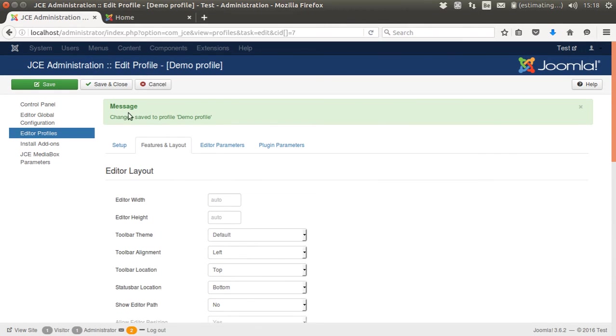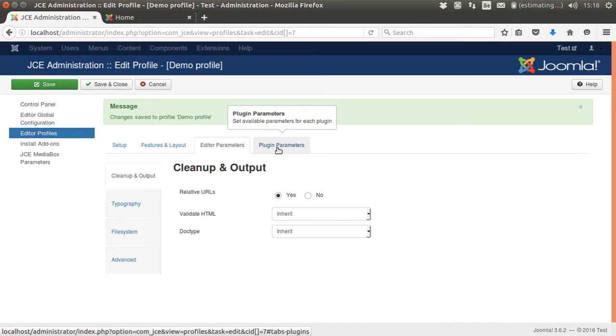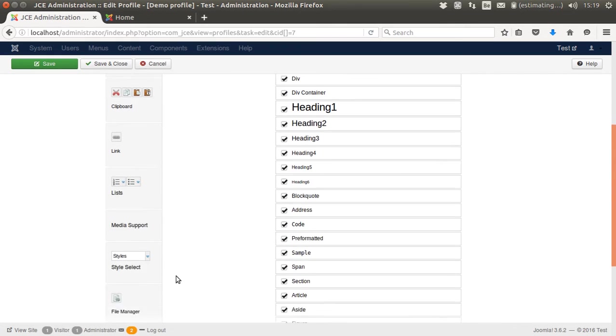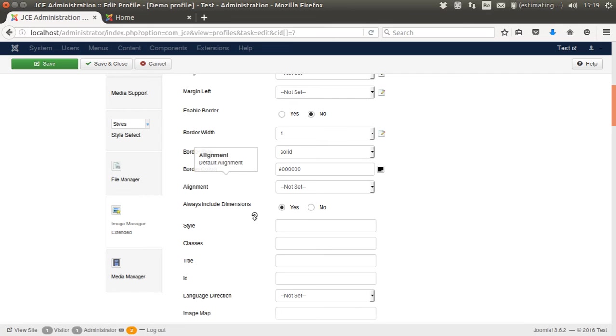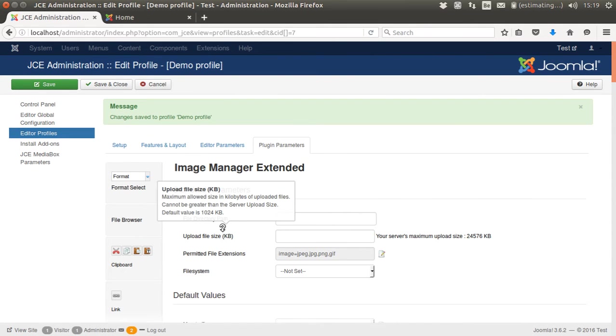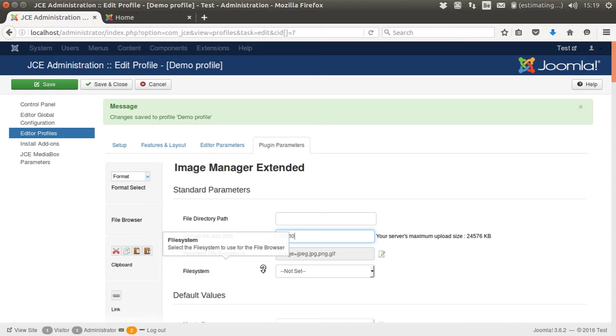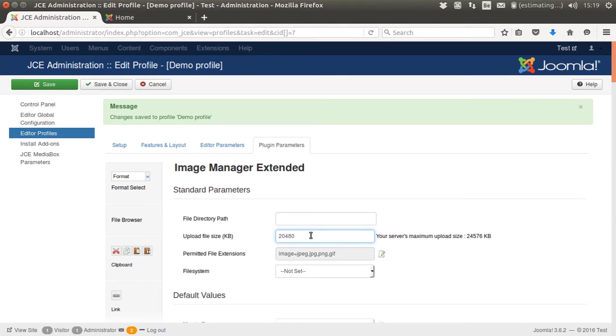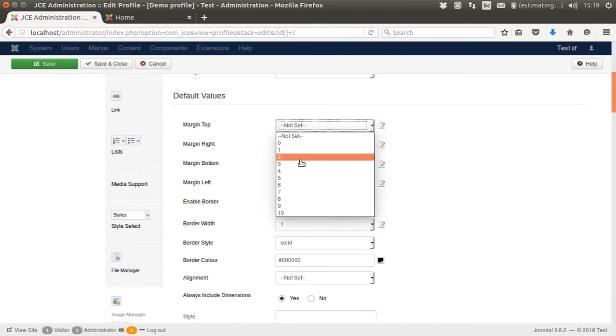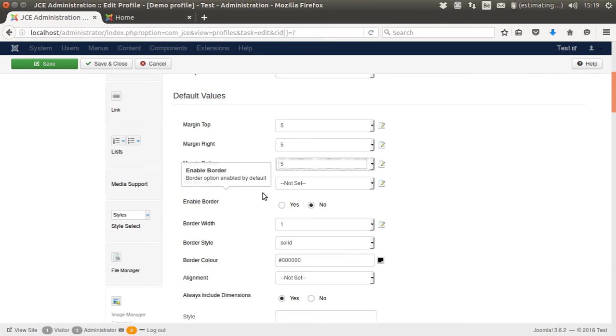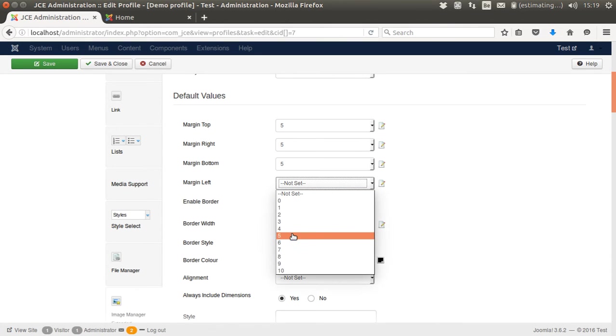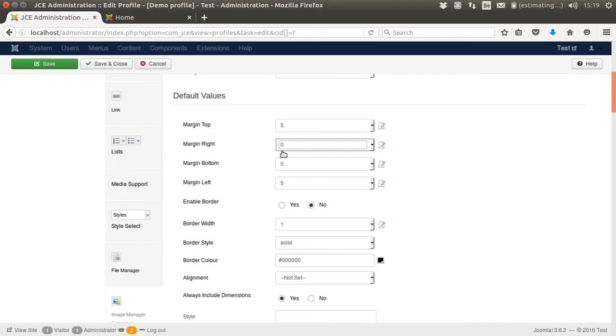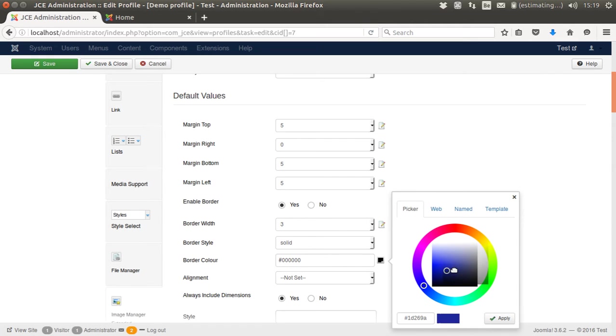Now I'm going to the editor parameters. Here I can change a few things too, but I'm not going to touch on this for this small workshop. Now I want to show you how you can use this advanced image manager to tweak stuff. I'm going to set some default settings. First, I'm going to change the upload file size maximum to 20 megabytes. This is a really big picture already. So now users can upload pictures up to 20 megabytes. I'm going to set some default values: five pixels margin. As you see, I can even tweak it. I don't want any margins at the right because I'm going to align it to the right. I want to enable a border, a three pixel border, solid line. I'm going to go somewhere dark bluish. I'm going to align it to the right.